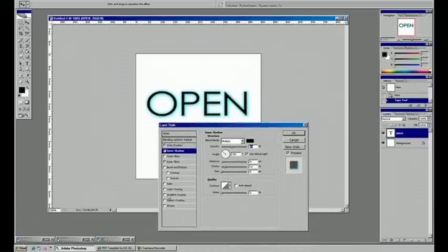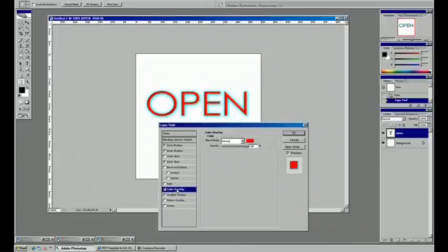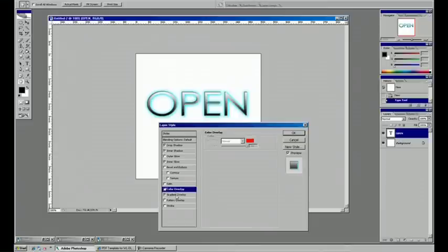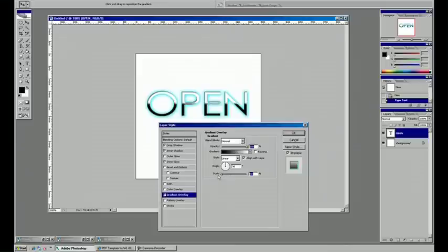And if you want to add some more dynamic aspects, you can check out a gradient overlay and play with those settings. If you're looking for like kind of a metal effect.